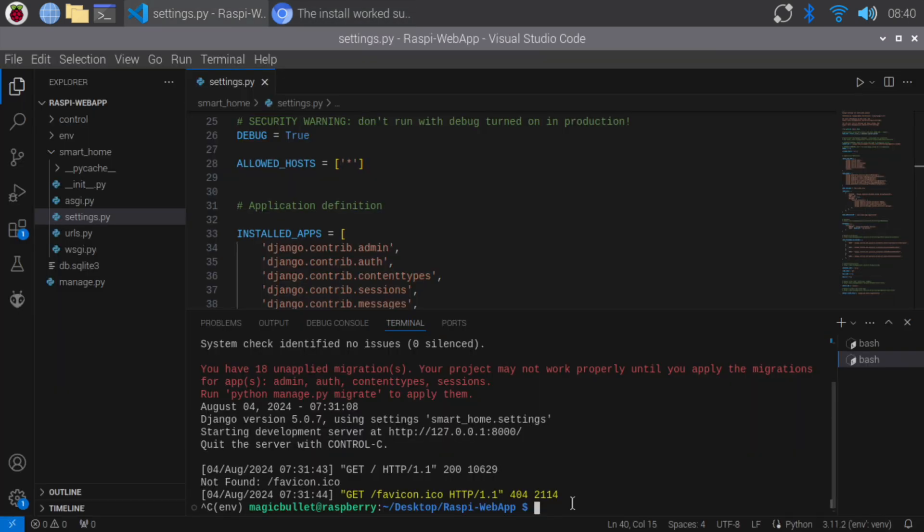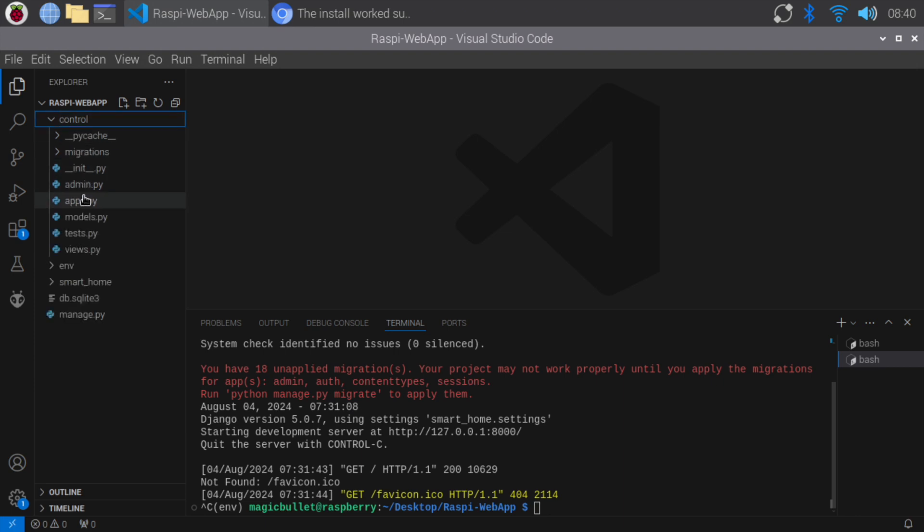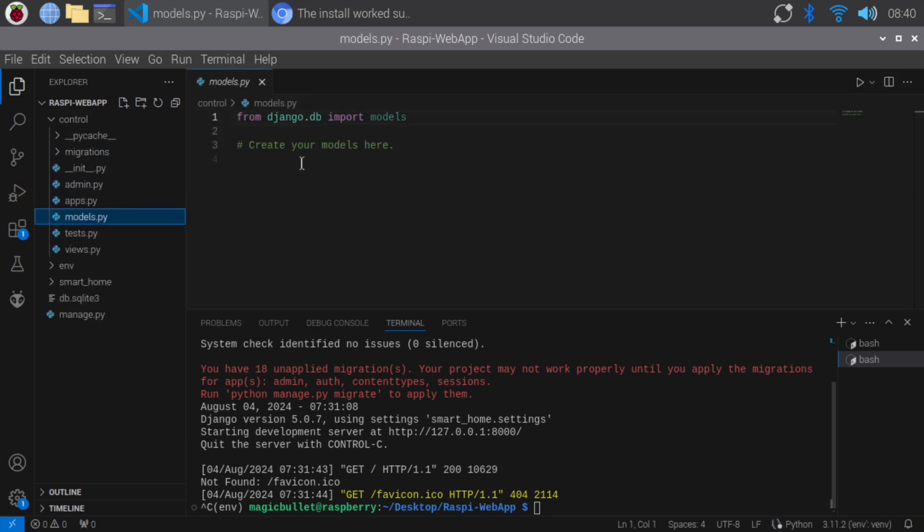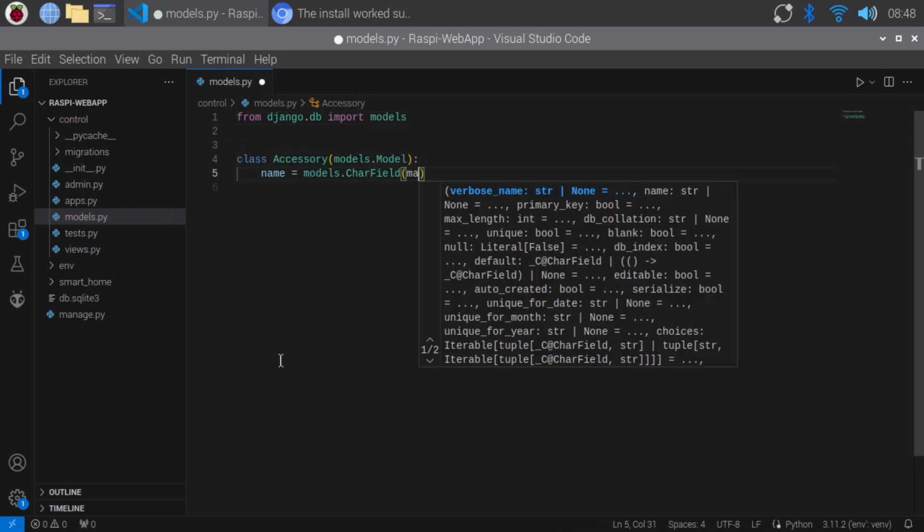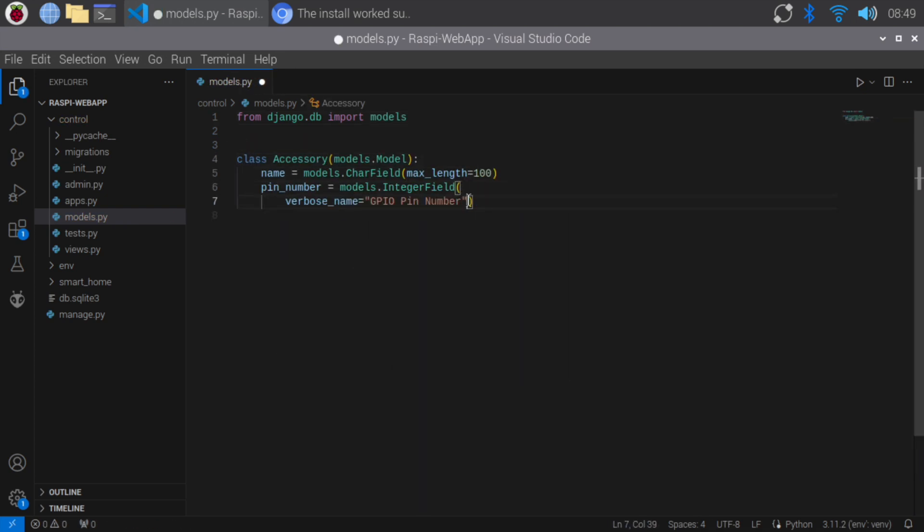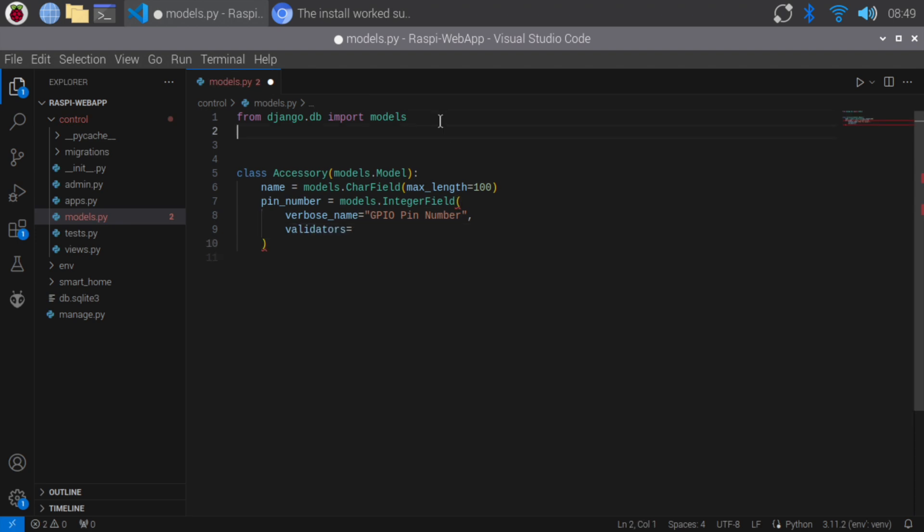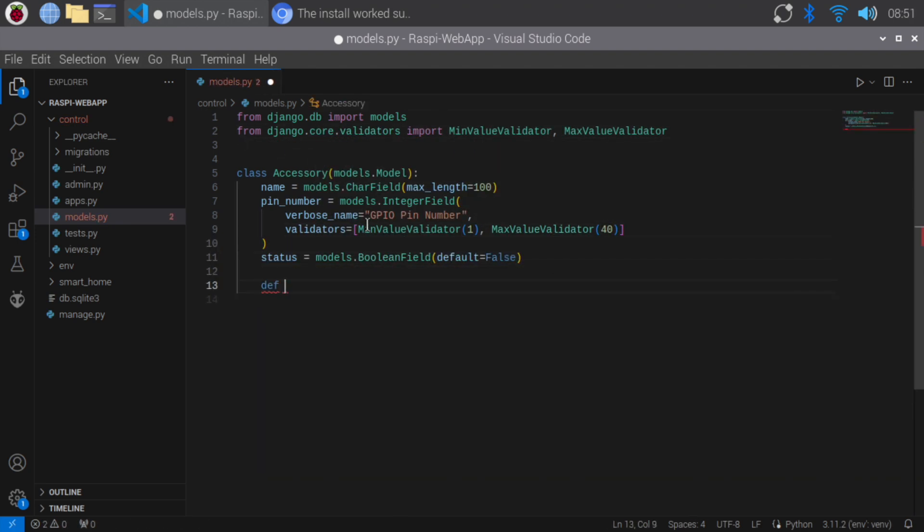Now, let's define our accessory model. In models.py of the control app, we'll create a model named accessory. We add the accessory name, pin number, status, and verbose name plural fields to define the GPIO pin number, the status of the accessory, and the plural name for our model in the admin interface.